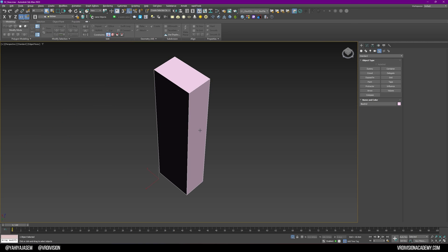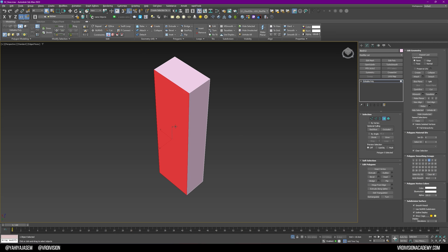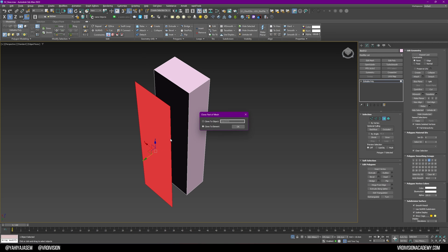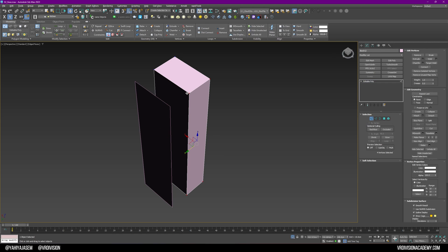I'm going to isolate my selection and convert this to edit poly. I'll press Ctrl+Shift to make a duplicate of this face, make it another object, and move this face on the Y axis. By the way, in offset mode transform here we have two options to visualize the values.